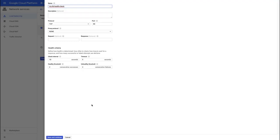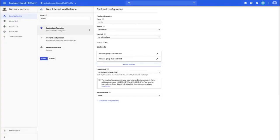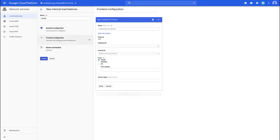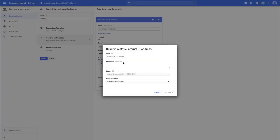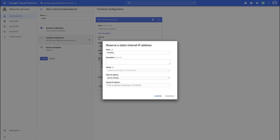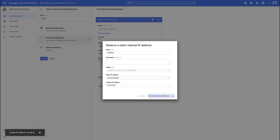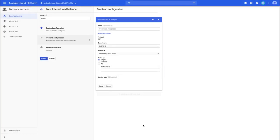The health check includes criteria for how often it checks, the timeout, and thresholds for healthy or unhealthy backends. Save and continue. With the backend showing a blue check mark, move to the frontend configuration. Set the subnetwork to subnet B. For the internal IP, reserve a static internal IP address — name it 'my internal load balancer IP' and choose a custom address to match the network diagram: 10.10.30.5. Reserve that, then set the port to 80 and click done.